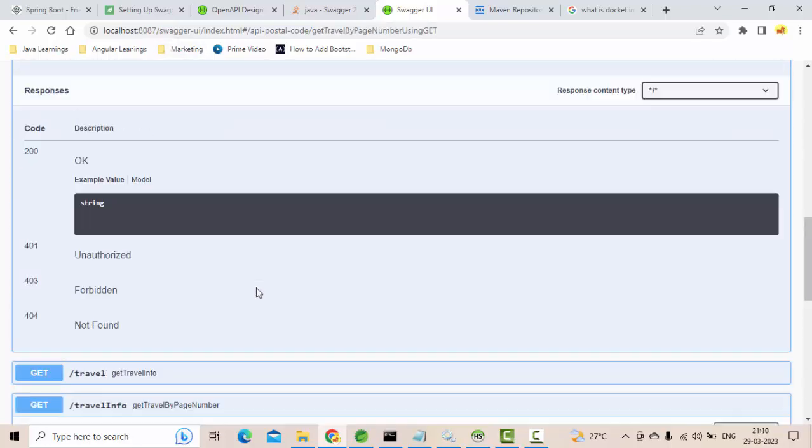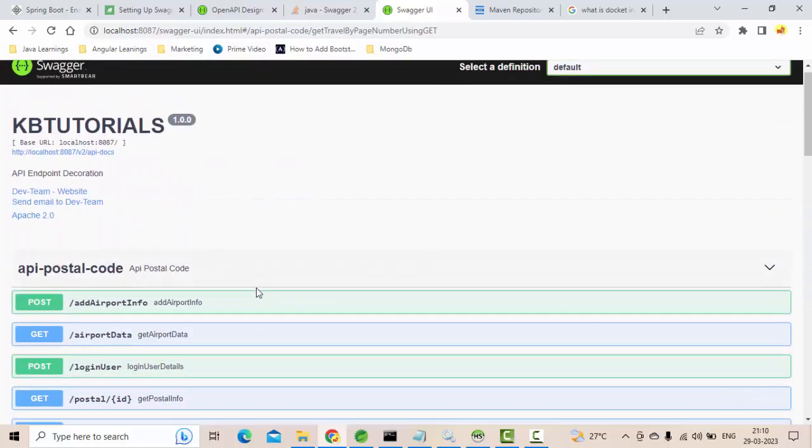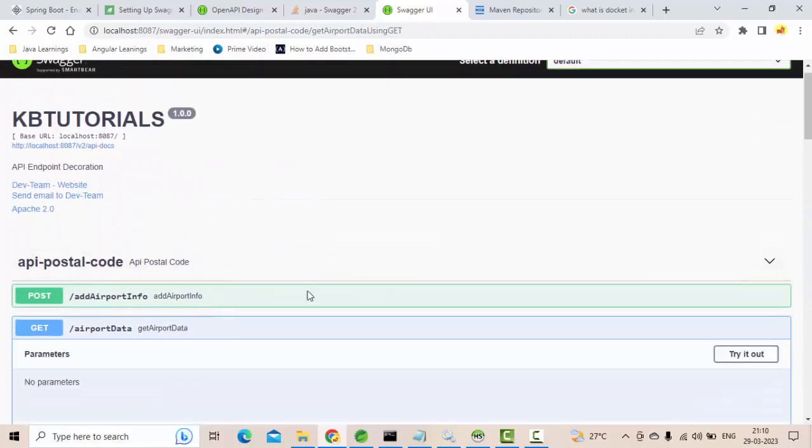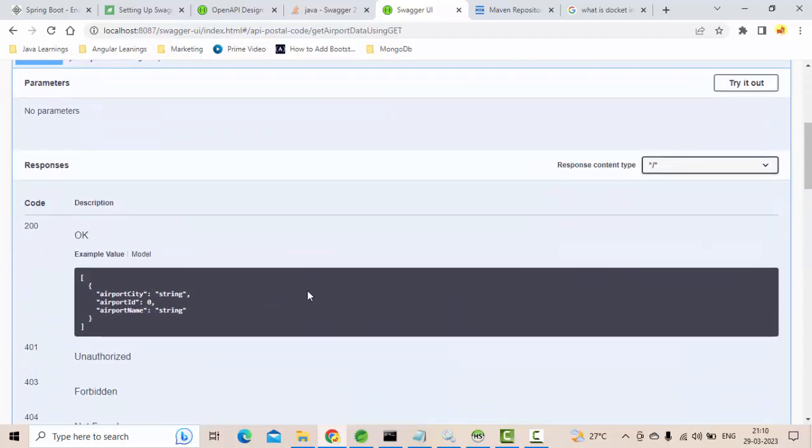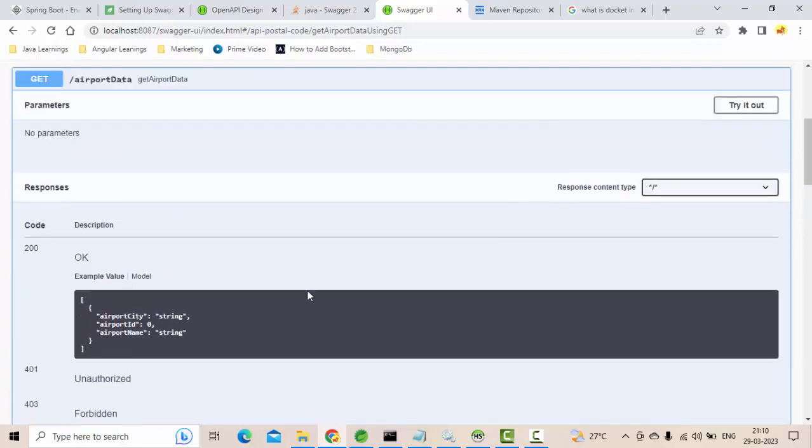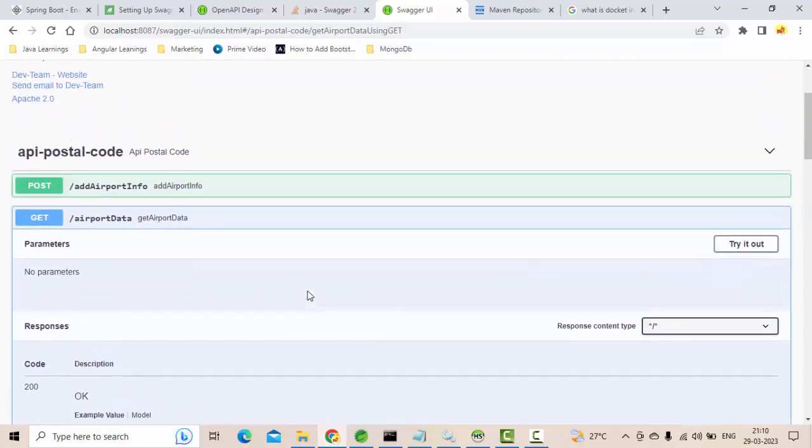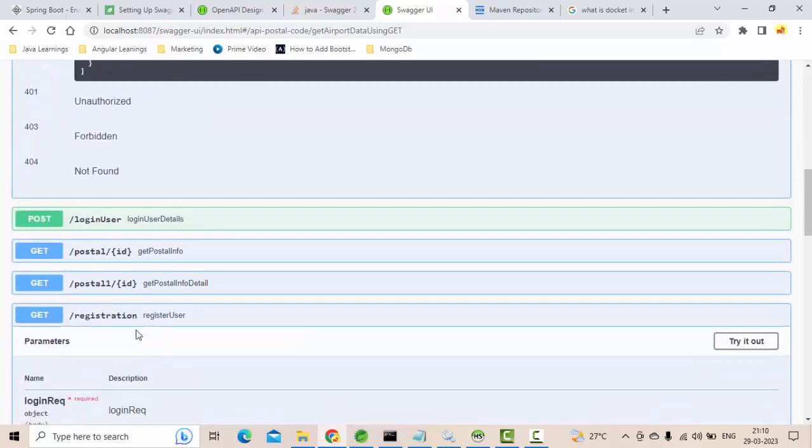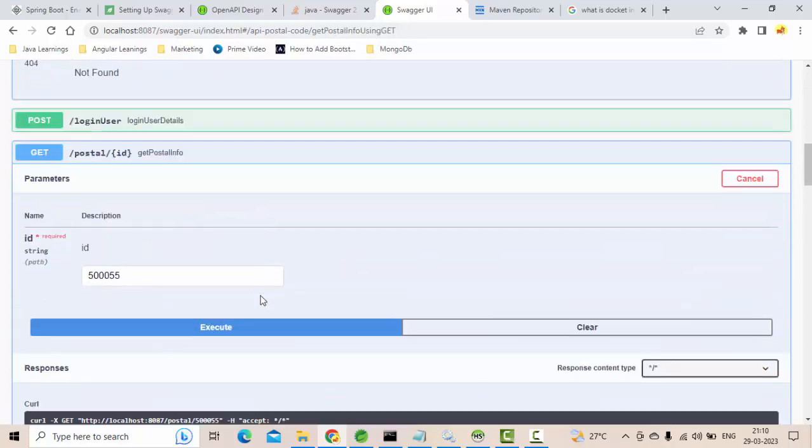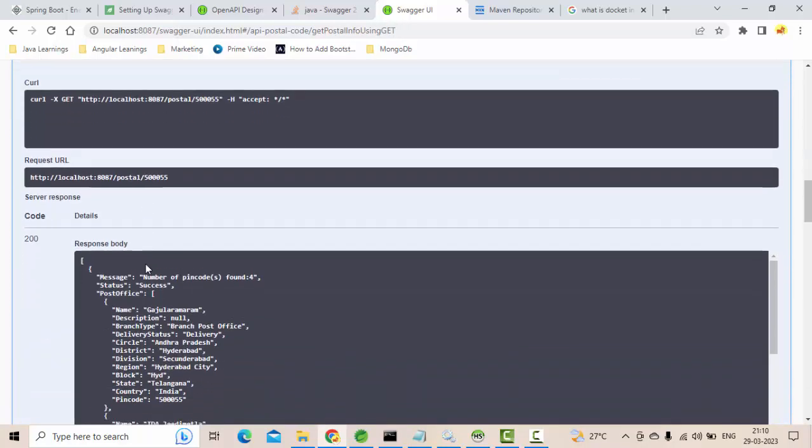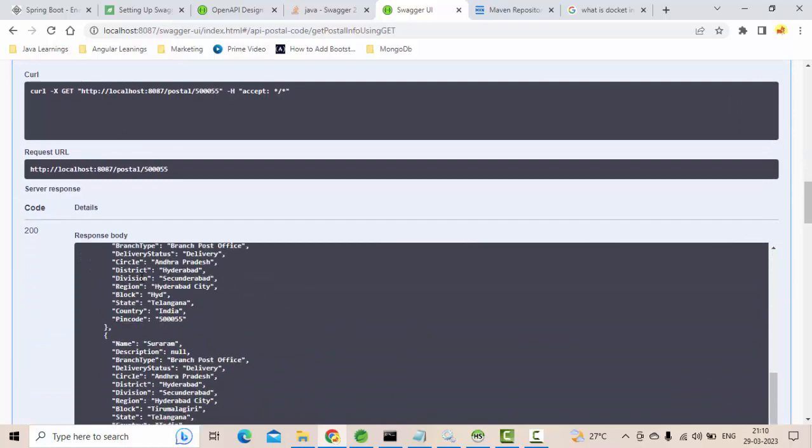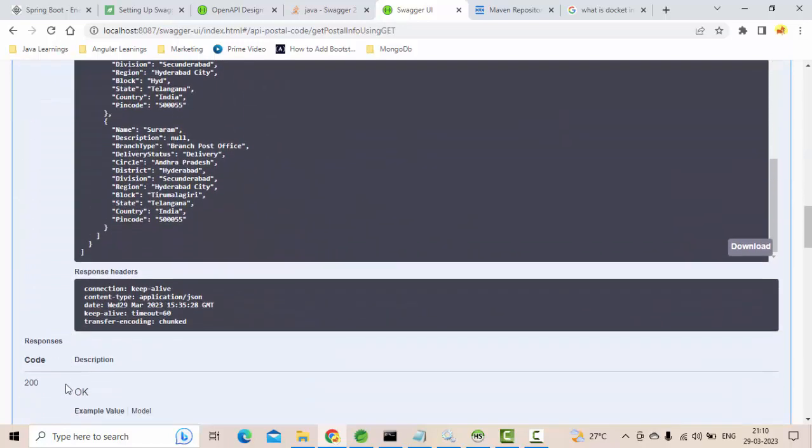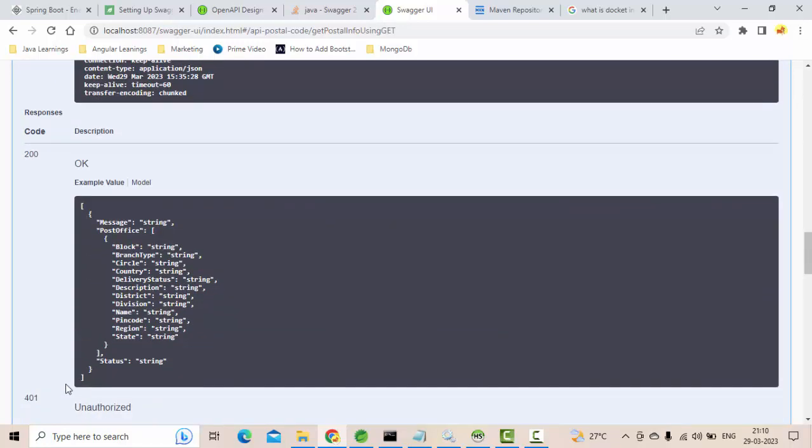If I click something again, it will show all the details. This is the request, and the response will be like this. So this will help the UI developer as well. They know the structure of the response.